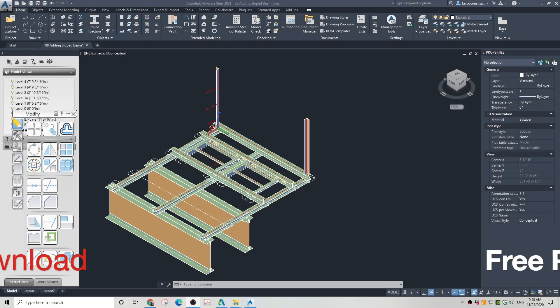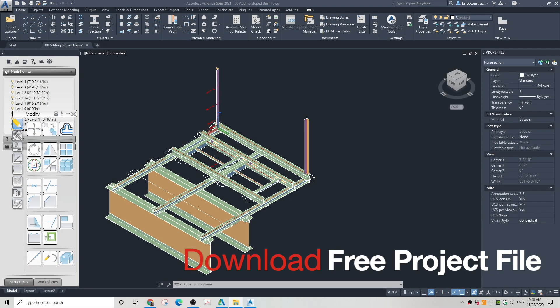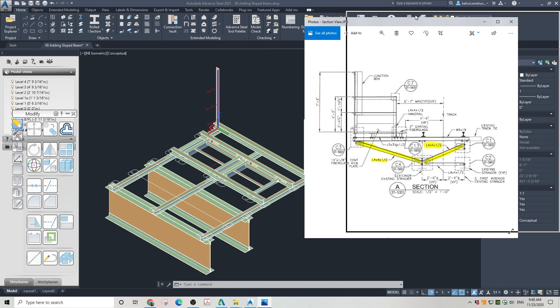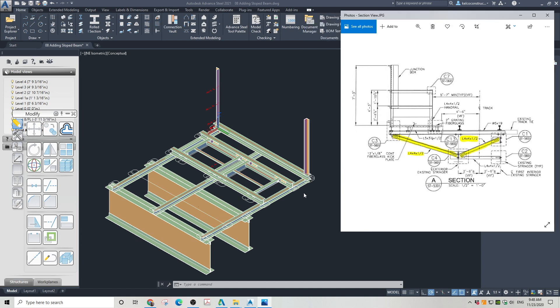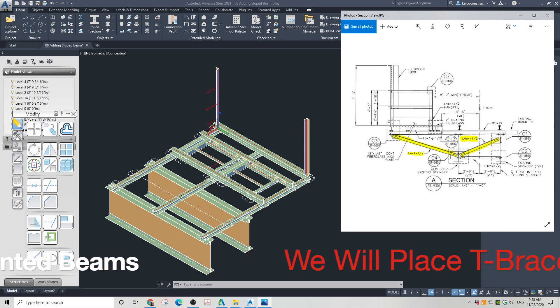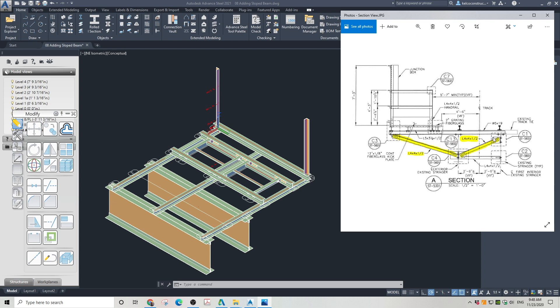Download the free project file. The link to this free project file is provided in the description below. Once you've downloaded the project file, open it. We will place T-braces for L4 by 4 slanted angles marked on the structural design in yellow. The slanted angles we will create in the next tutorial.